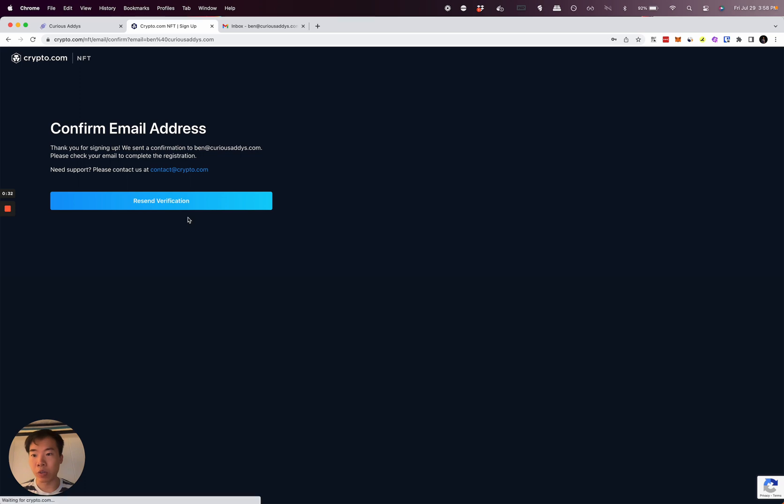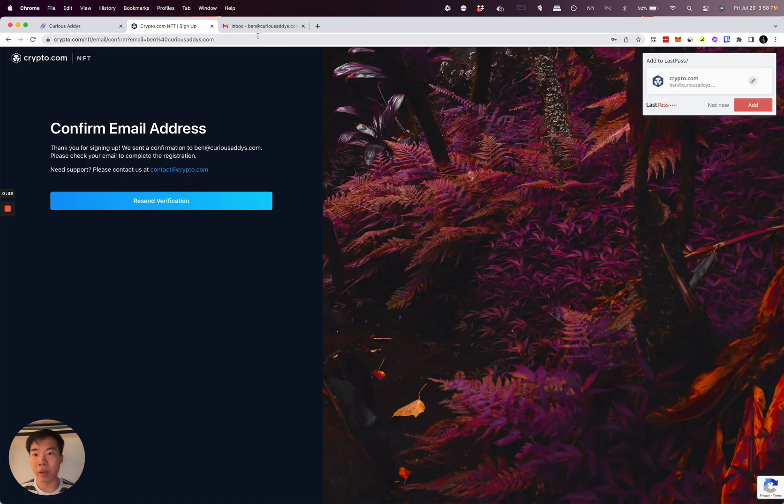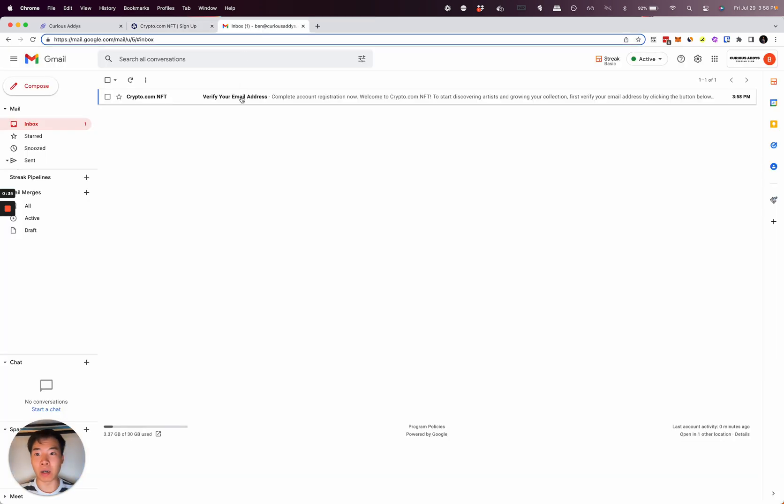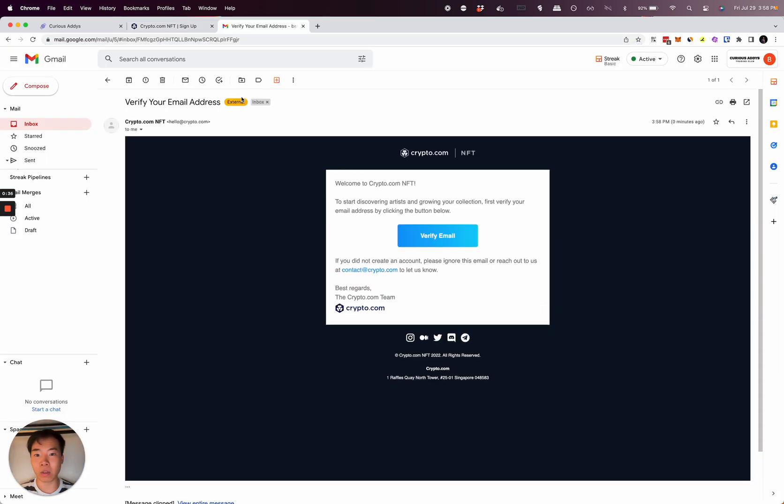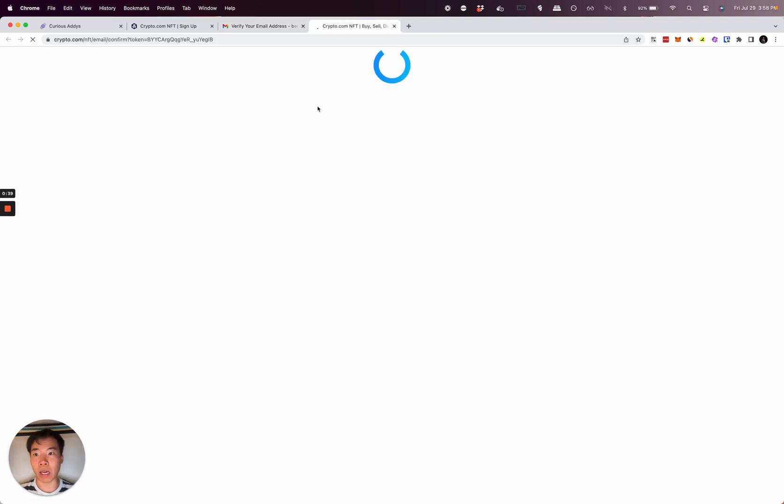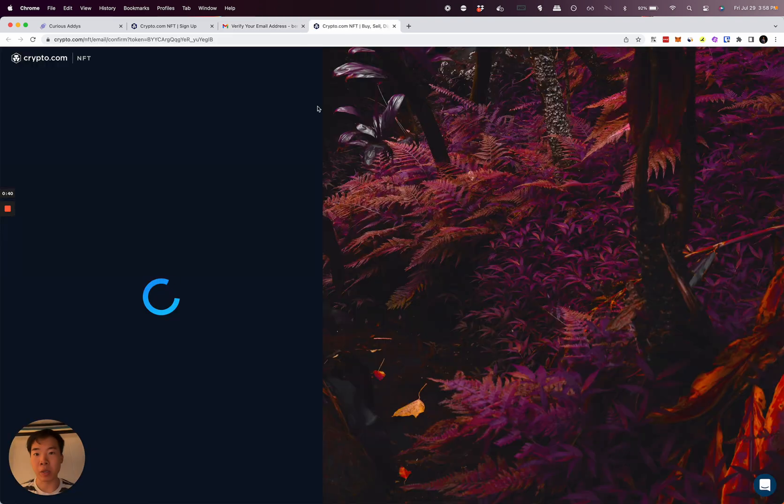Now it's going to send you a verification to your email. So you go here, click that in your email, and it'll take you back over to Crypto.com.